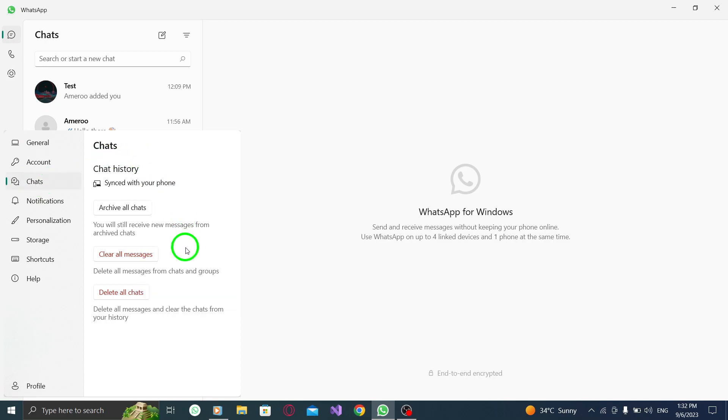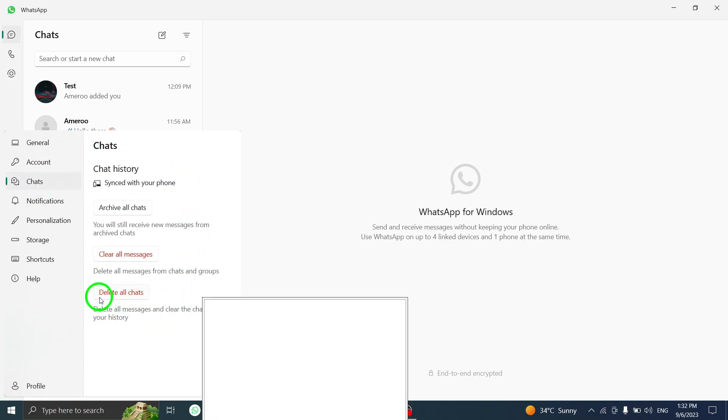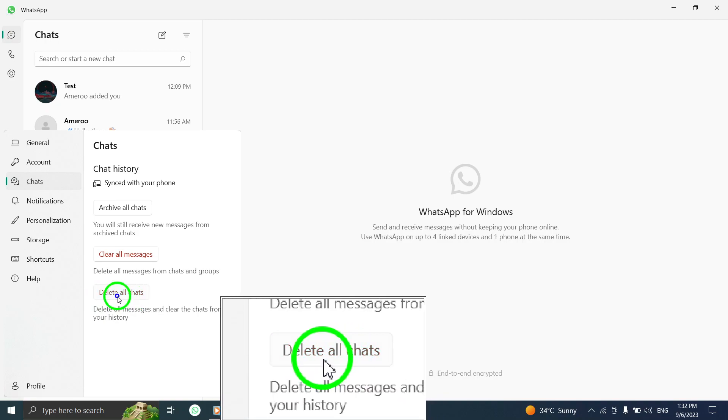Step 4: Within the chat settings, you will find the option labeled delete all chats. Click on this button.